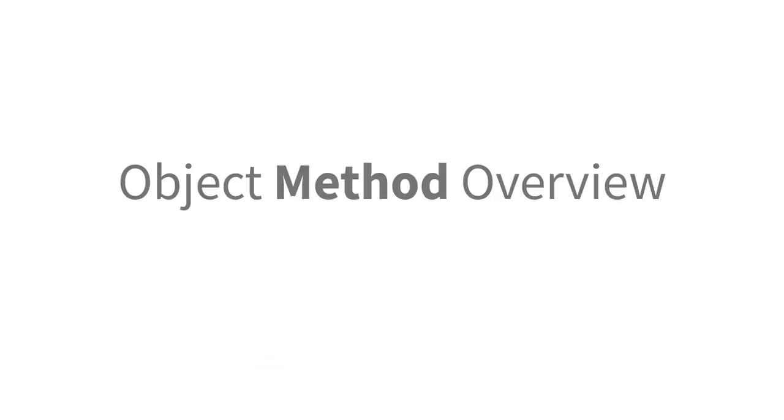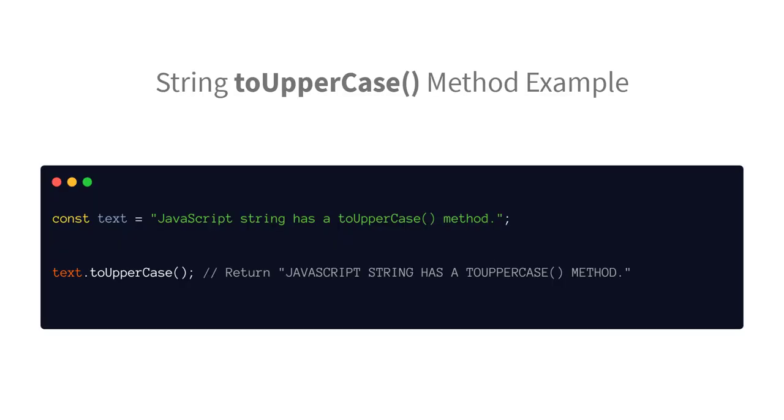All objects also have actions that they can perform. We call these actions methods. A string, for example, has the toUpperCase method, which we used before to convert a string to all uppercase letters.